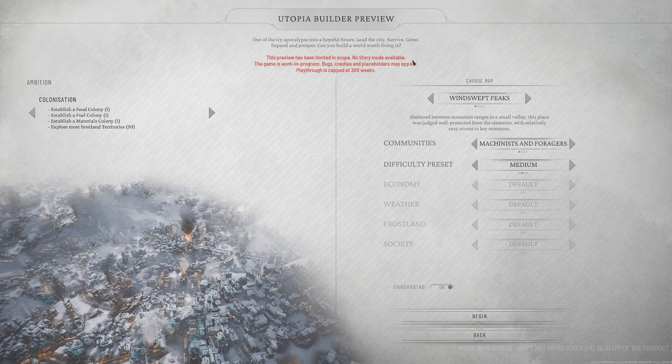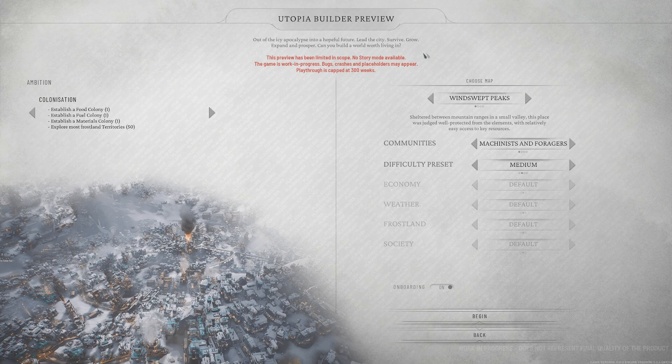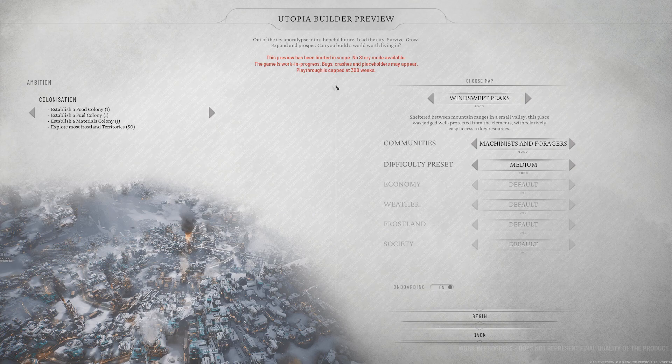But I've been super excited for Frostpunk 2 ever since it was announced, and so I'm super excited to dive in and find out. I make no guarantees that I will do fantastic at it.